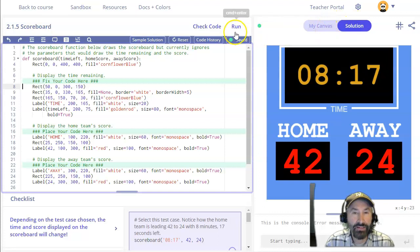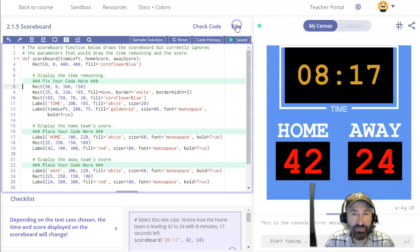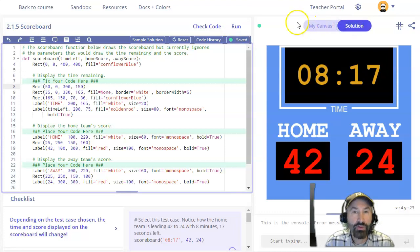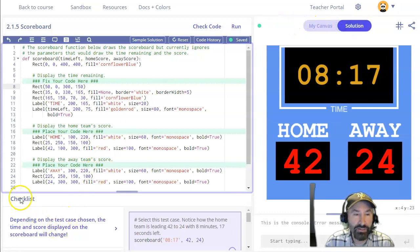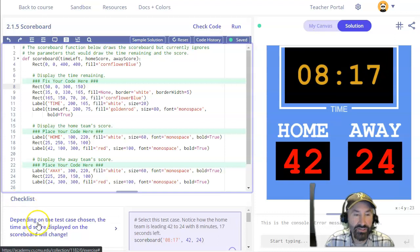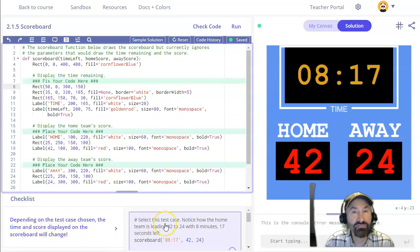And one of the things that we'll do besides hitting run and checking to see if those two match once we've written a function, is we're going to come down here and look at the checklist. And in the checklist there may be several things for us to do including several test cases.